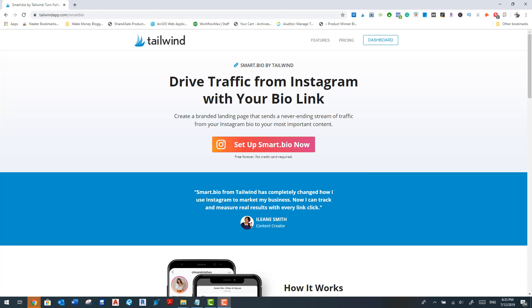So today I'm going to be sharing my personal experience using this tool and how I feel about it compared to others that do a similar job. But before I go on, I just like to say that this is a sponsored video post for Tailwind and in the description there may be affiliate links, meaning I get a commission if you do decide to make a purchase through my links at no cost to you.